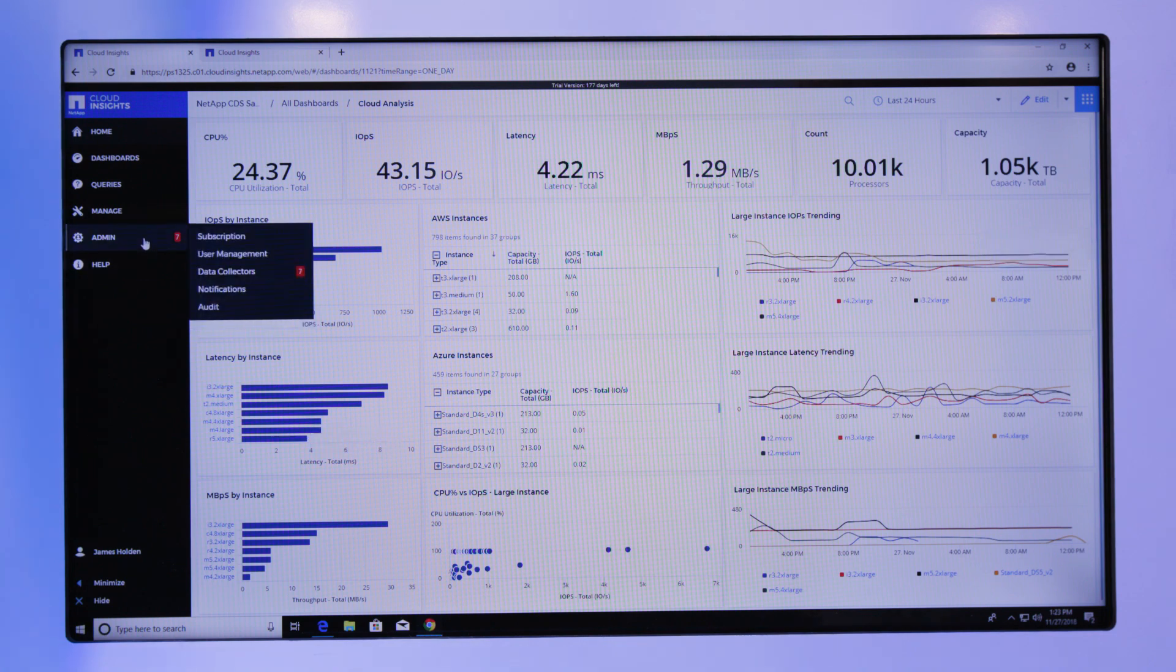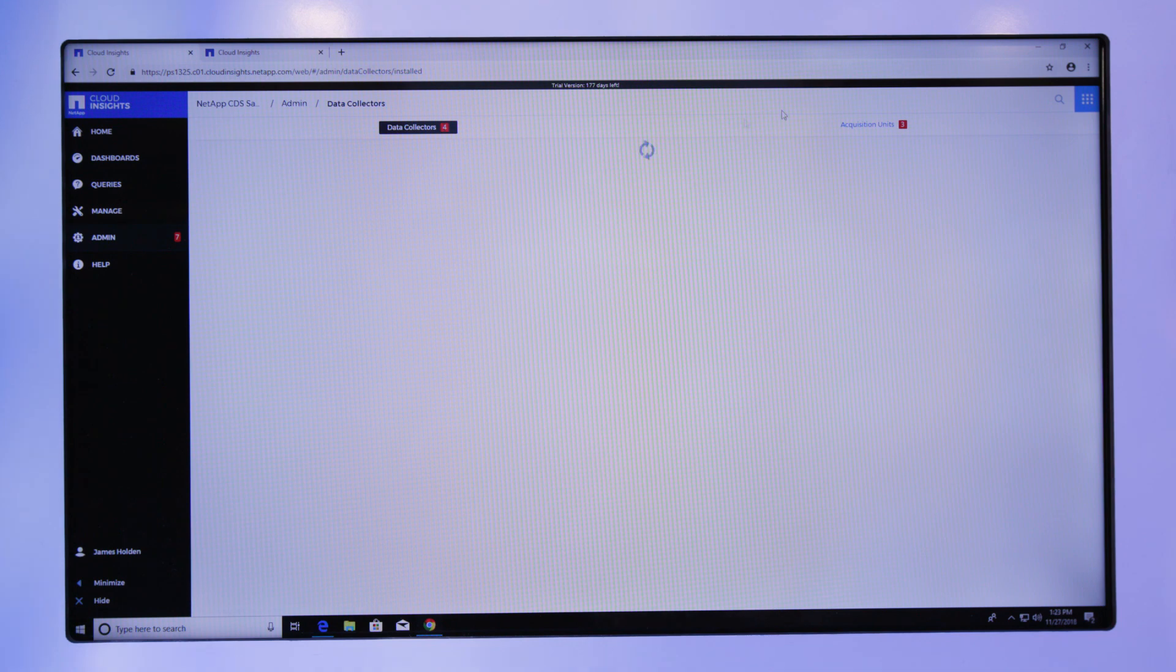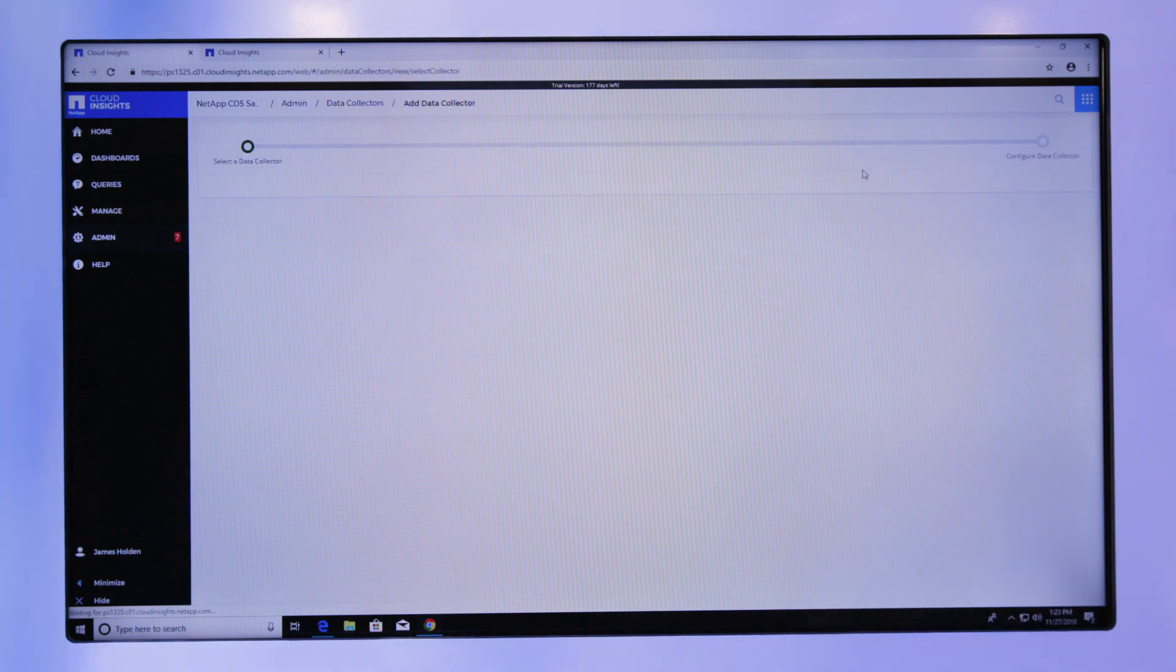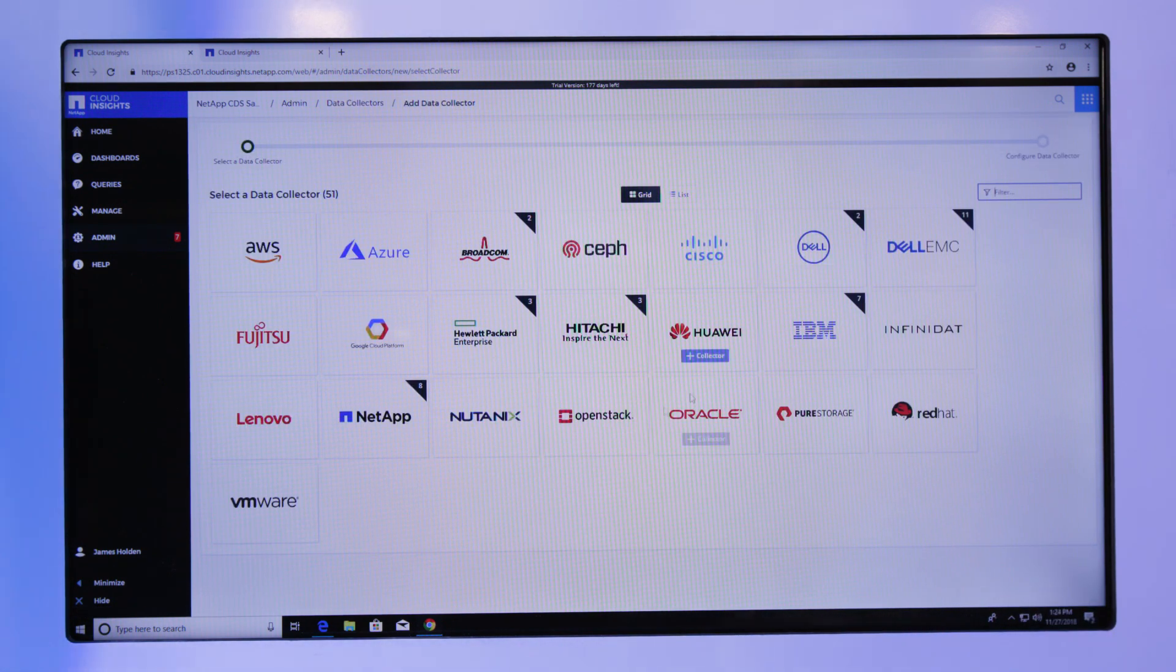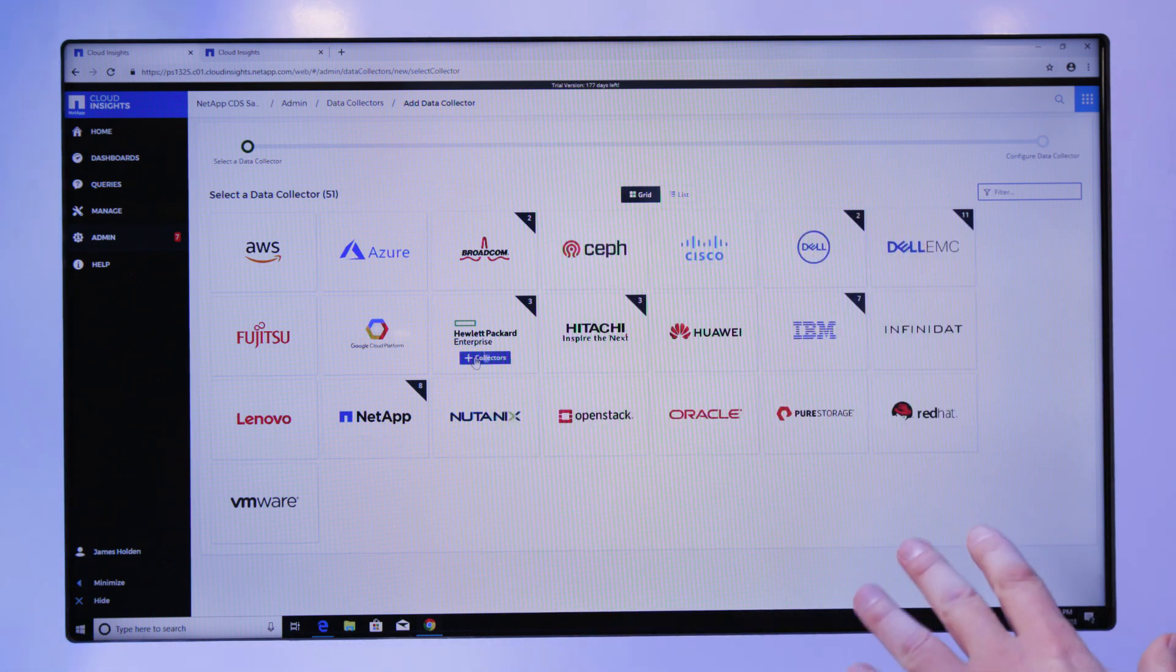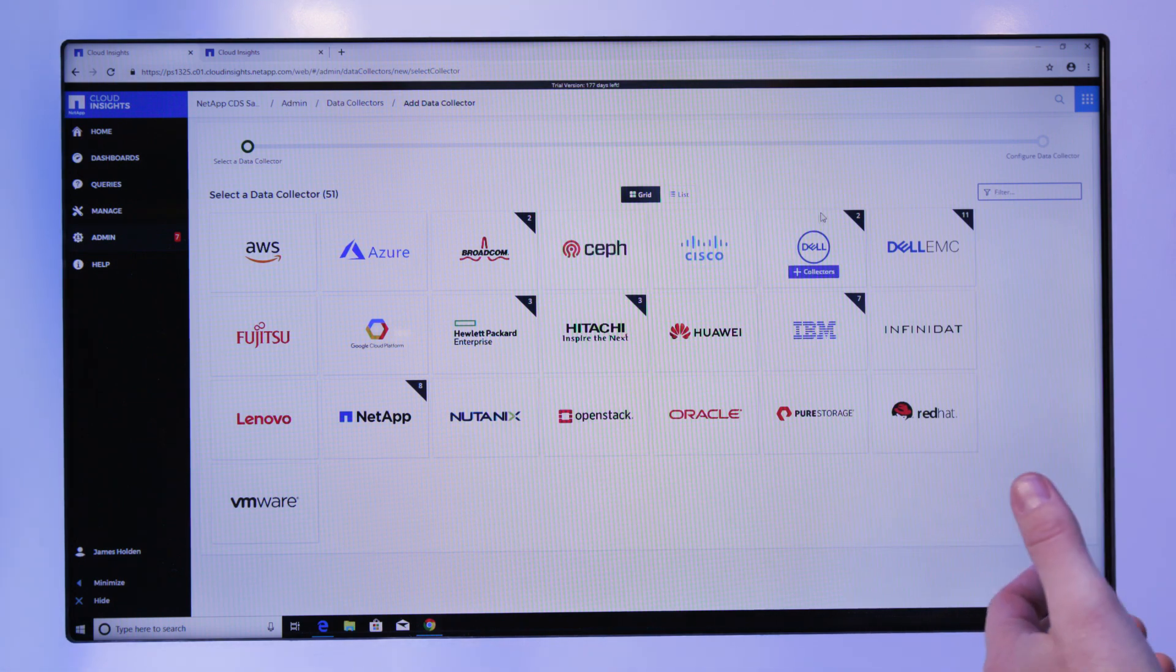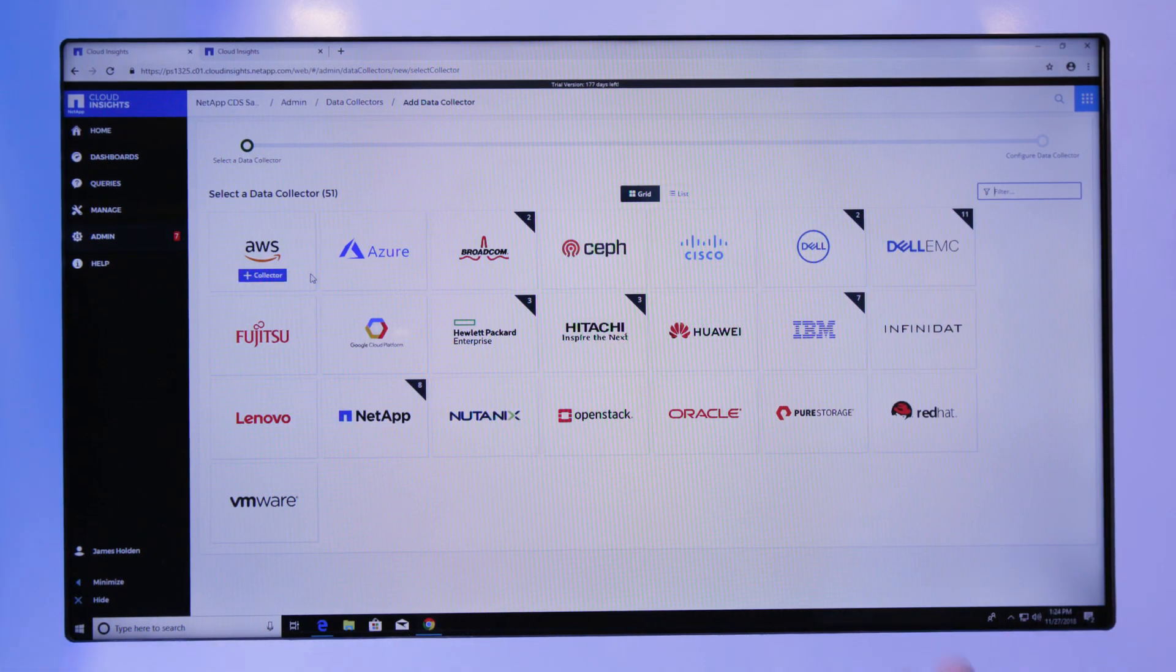To set Cloud Insights up is extremely easy. It's one of our sweet spots of the product and the way we can collect the data. All I need to do is pick what kind of infrastructure you want to get from, whether it be the on-premises infrastructure, and it's not just NetApp, it can be any of the third-party devices as well, or the cloud.